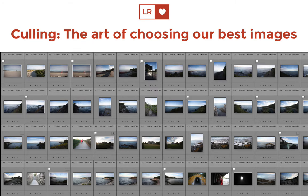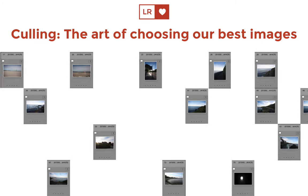In Lightroom, we use pick flags to do just that. We'll go through our images and give the ones we love a pick flag. Then, once we've reviewed them all, we'll filter down to the images with a pick and keep working with them.